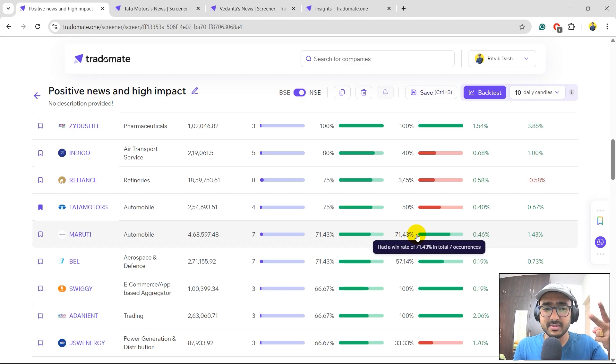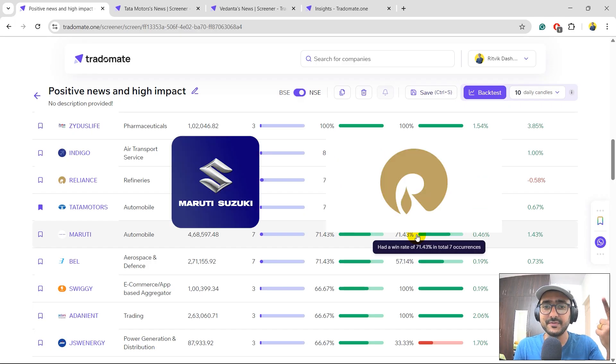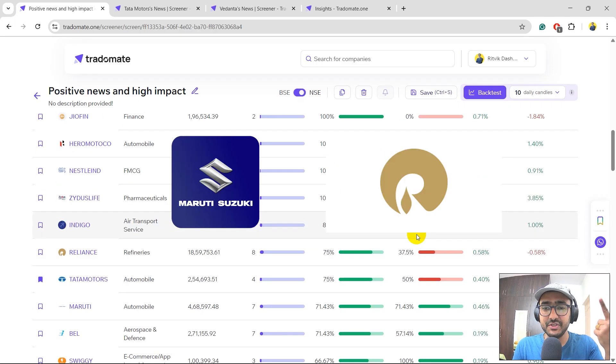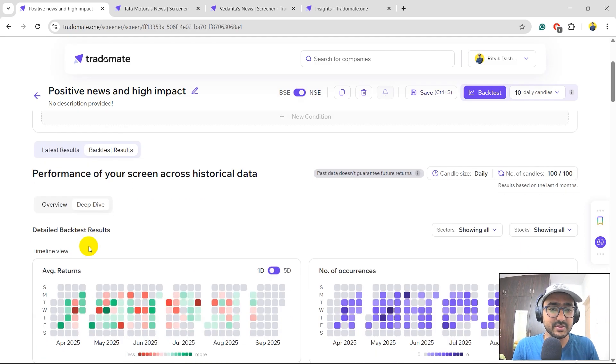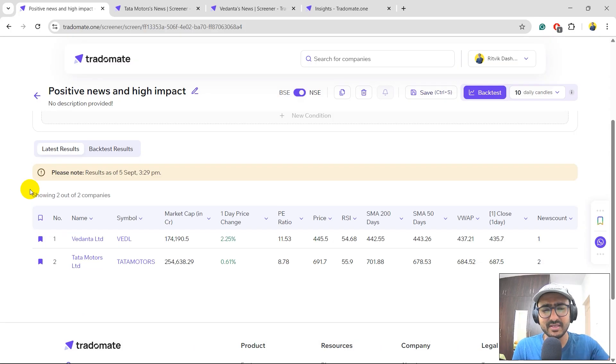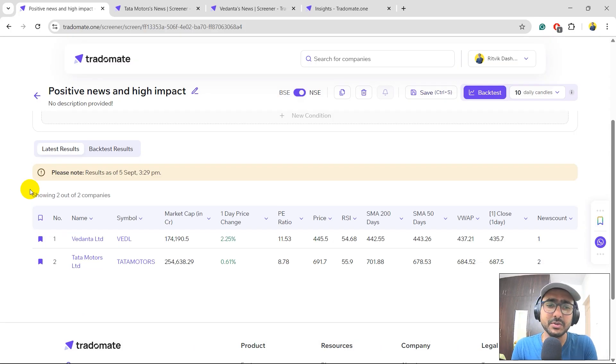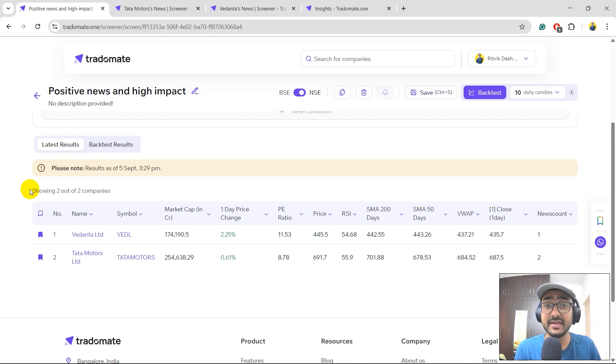So these are the two stocks, Maruti and Reliance from my side, which I would be tracking for the screen. And of course, the stocks which have been triggered today are Vedanta and Tata Motors. These are the stocks that I'm definitely going to track on Monday. So yes, this is how you do intraday stock selection using sentiment analysis on news articles.